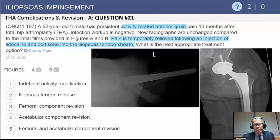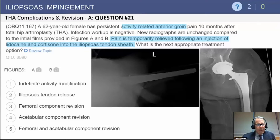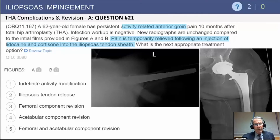The question is: what is the next appropriate treatment? Options include: one, activity modification; two, iliopsoas tendon release; three, femoral component revision; four, acetabular component revision; or five, femoral or acetabular component revision.